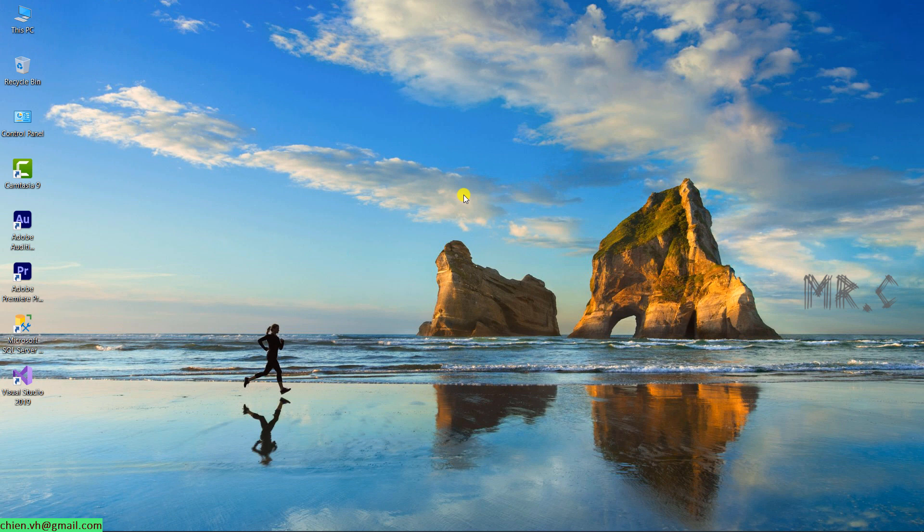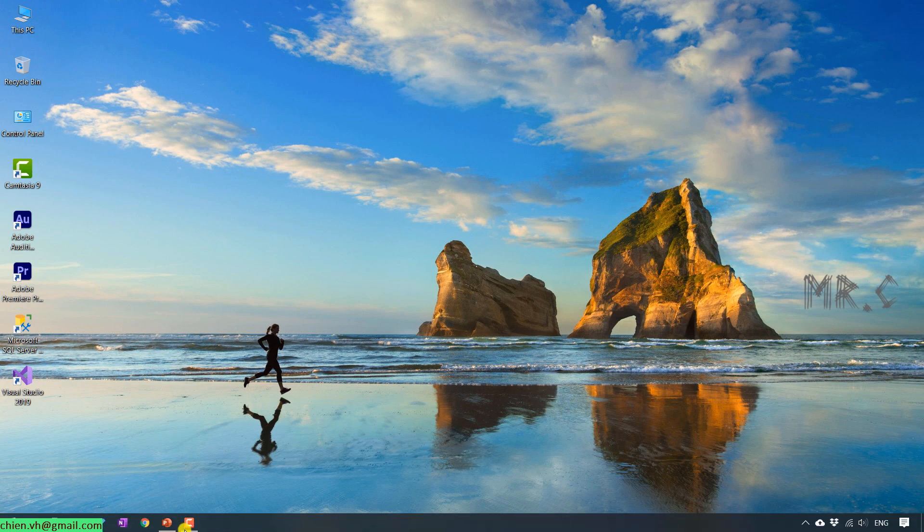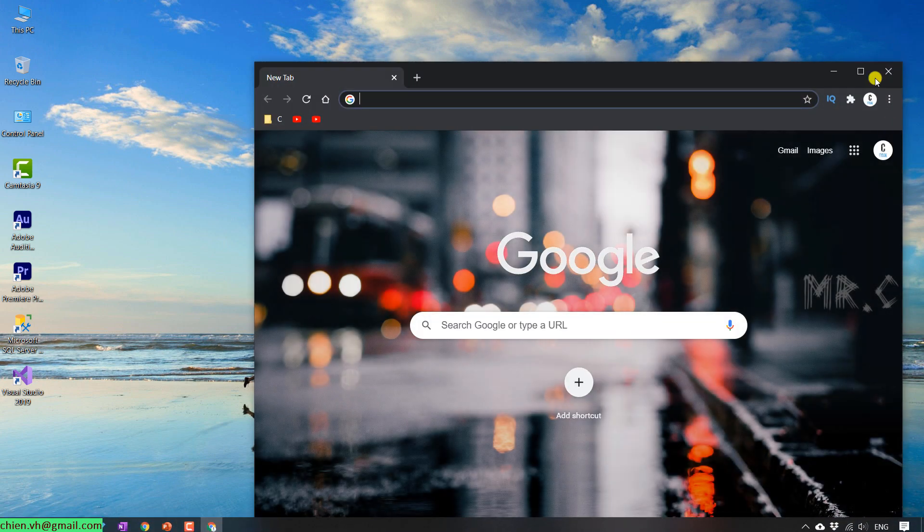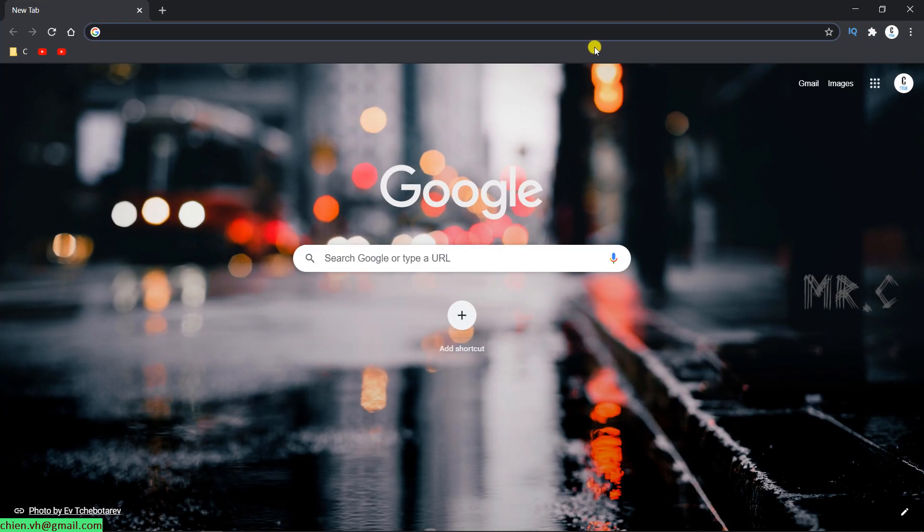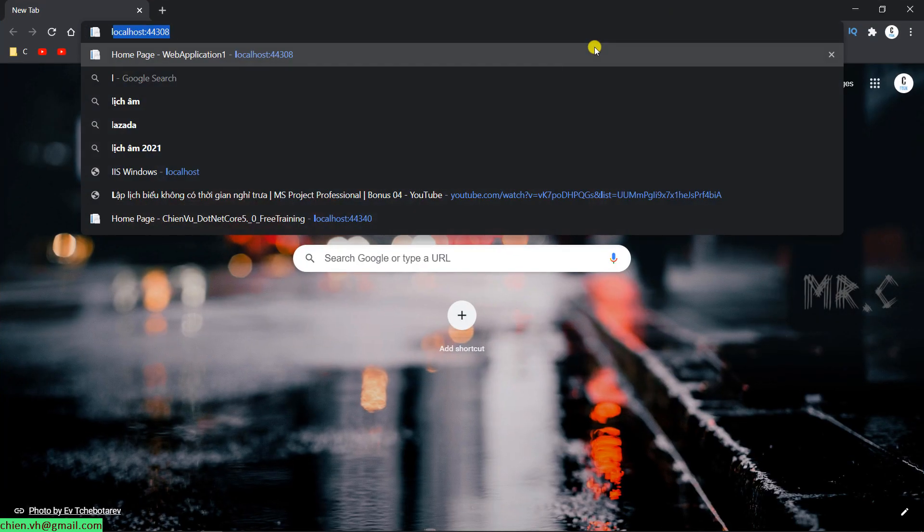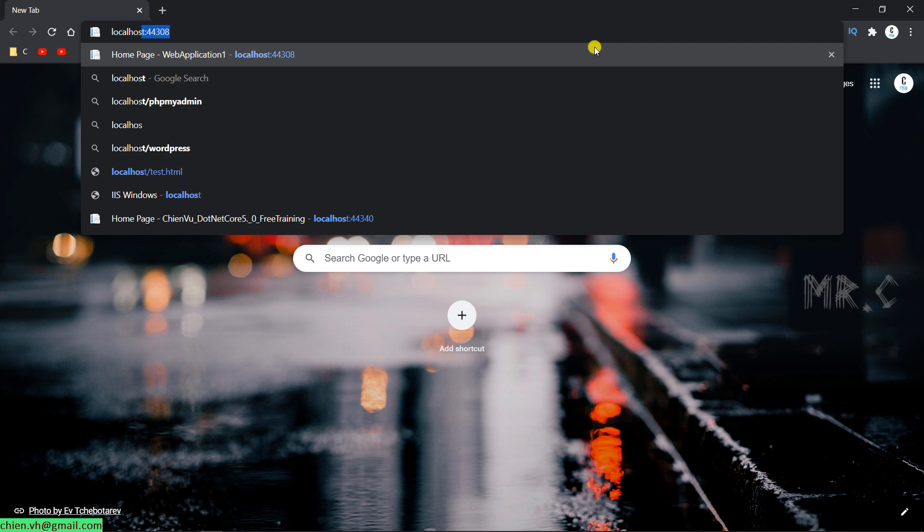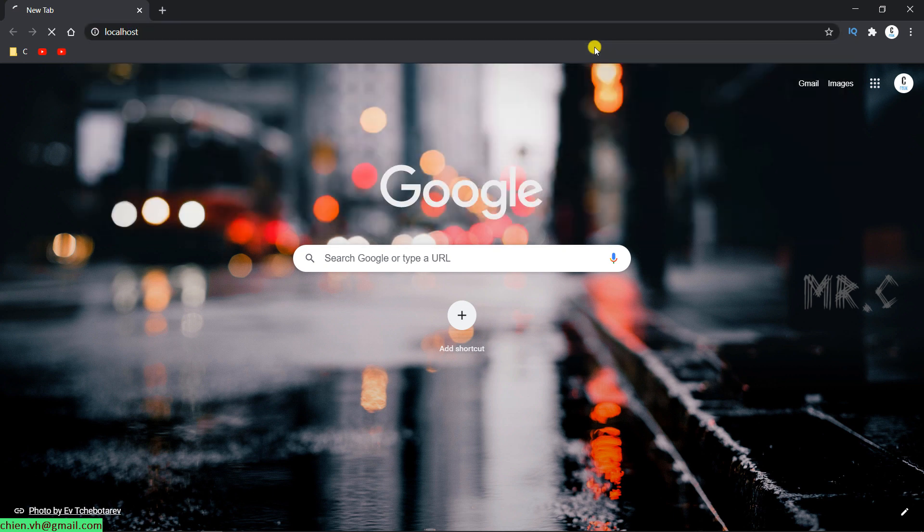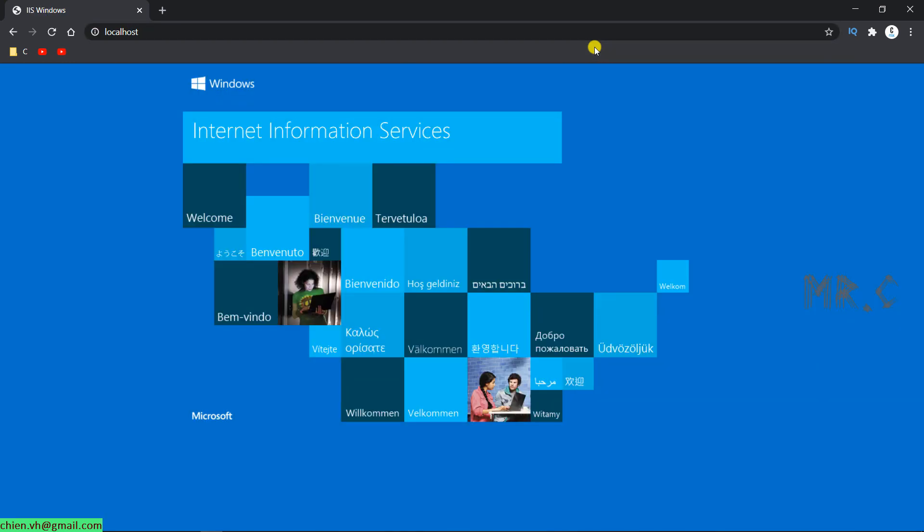After the installation is done, you open the browser and you type in the localhost on your PC. And then you can see the internet information services is running on your PC. If you can see this screen on the browser, that means you have enabled the IIS on your Windows 10 successfully.